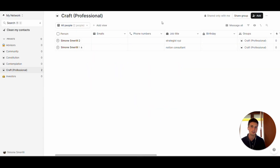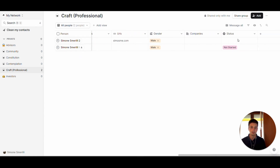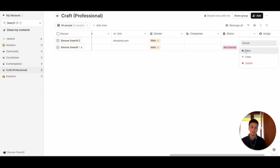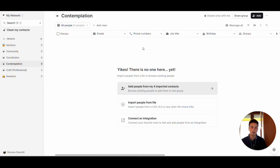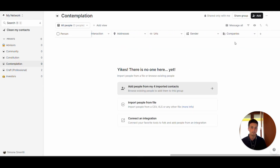When it comes to the database structure of Folk, each table is specific to the group that you have. For example, here we have a table for the Craft group. If I add a new property — let's call it the user, or the owner of the contact, especially useful if you are in a team — and then go to the Contemplation group, that property is not there. Each group's database is separate, so edits to one group's structure do not populate across other groups.